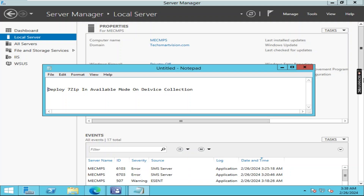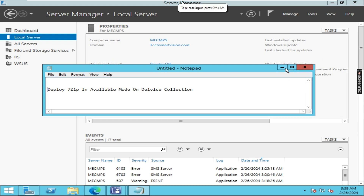Hello everyone, welcome back to my channel. Today we are going to learn about how to deploy 7-Zip in available mode on device. For that I have logged in to my MCM server.